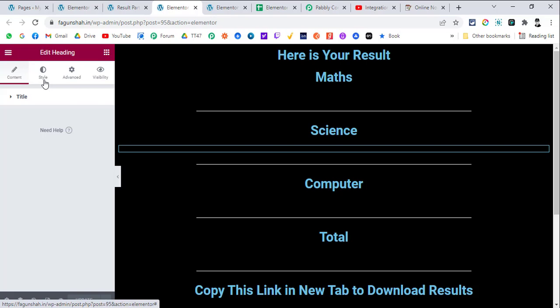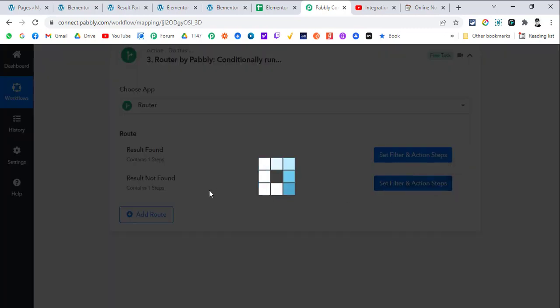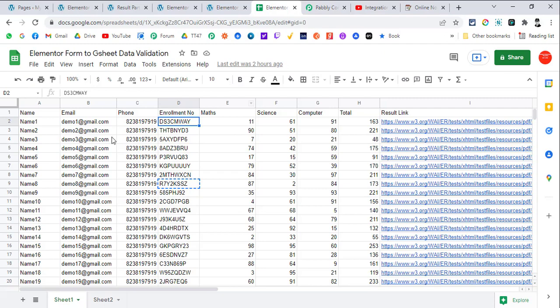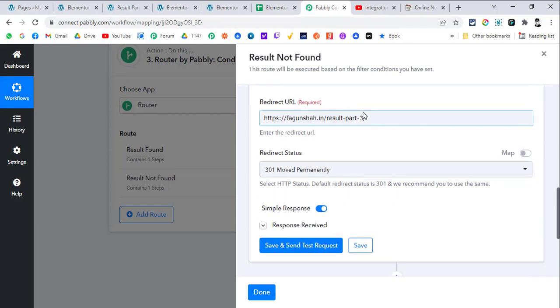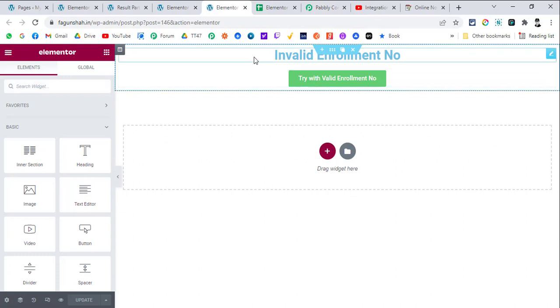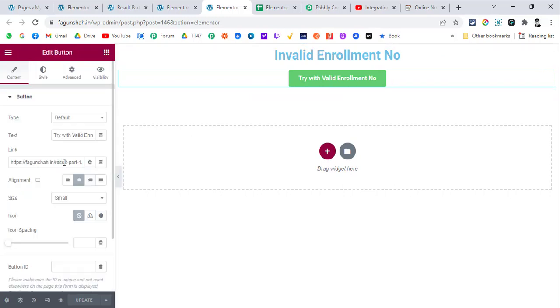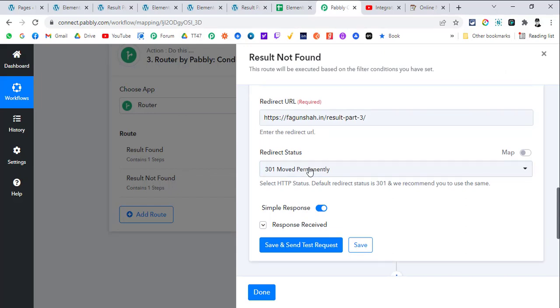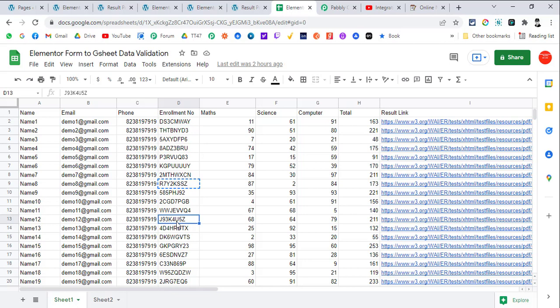For the invalid case, Router 2 checks that the row index doesn't exist. If no data is found in Google Sheets, the row index won't be returned, so we redirect them to a page that says 'Invalid enrollment number — try with a valid enrollment number,' with a link back to the form page. This is how the whole workflow is set up: if the result is not found, it automatically redirects the user to that invalid page.